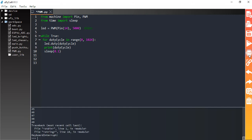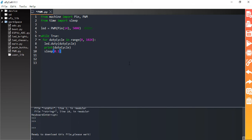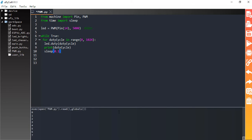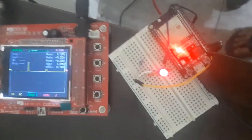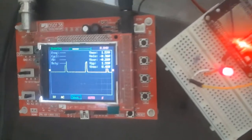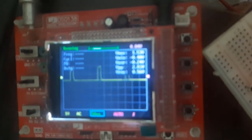Now let's stop this code and view the output on an oscilloscope instead of the LED. Let me connect ESP32 GPIO 14 to the oscilloscope and run the code again. As you can see on the oscilloscope, the pulse width is increasing from 0% up to 100%.